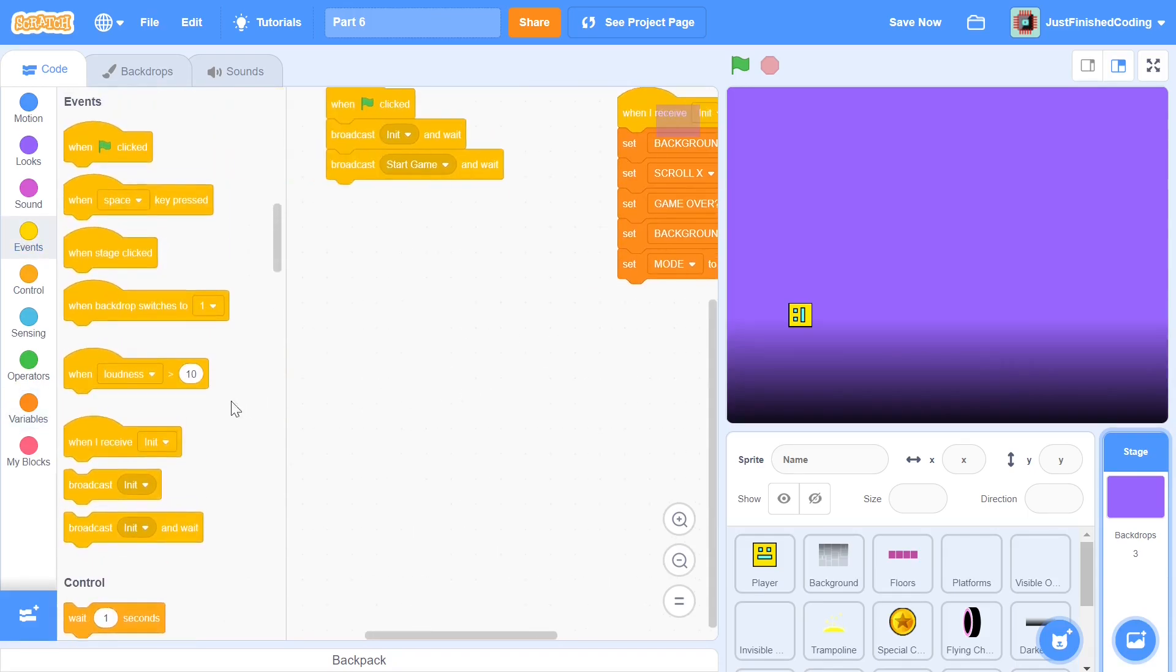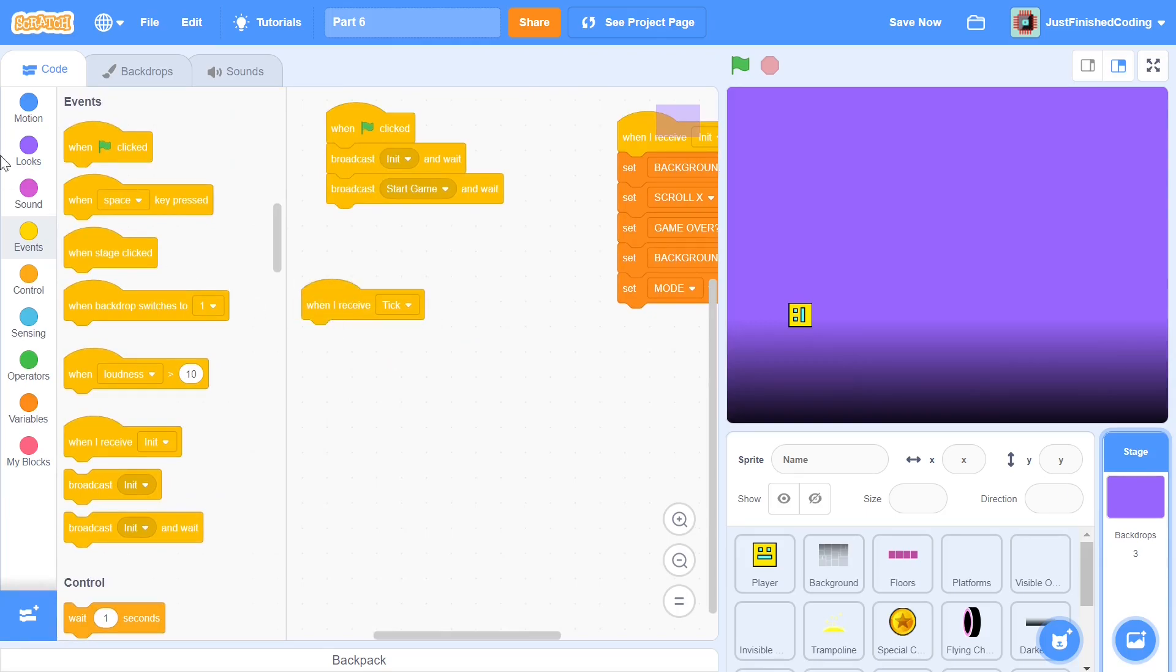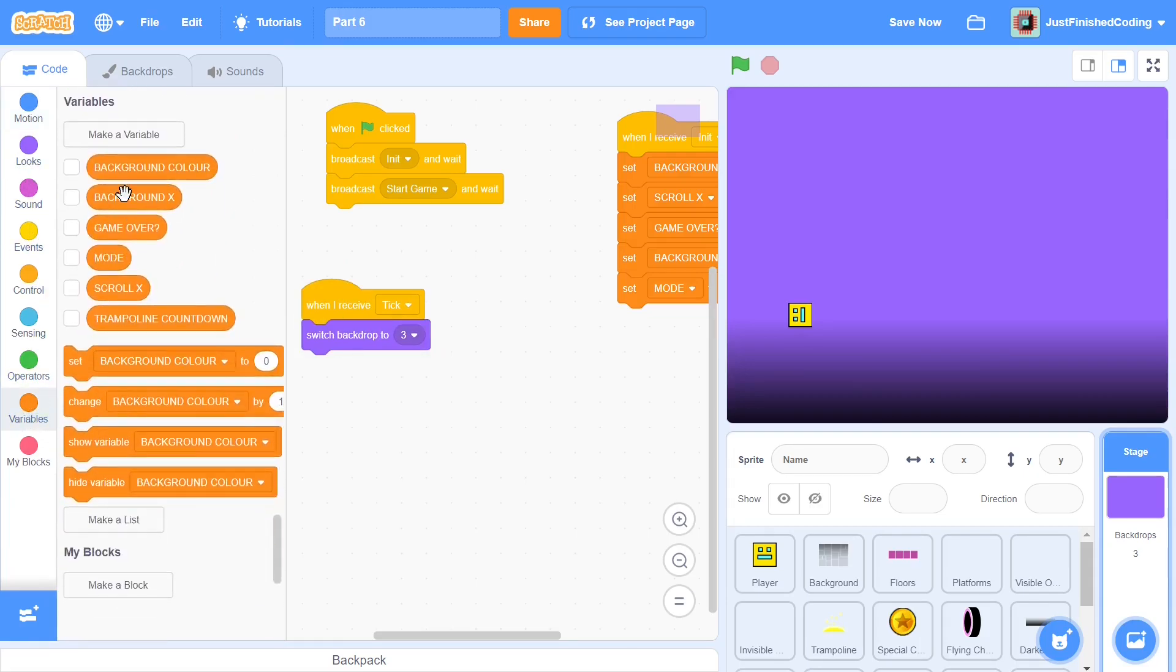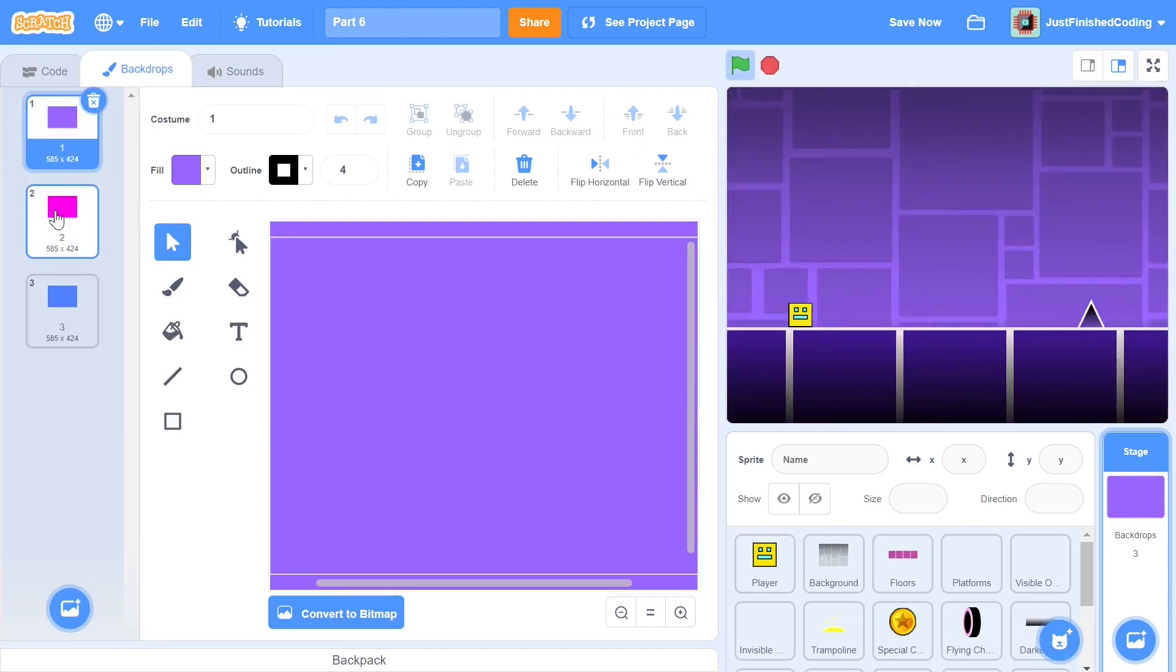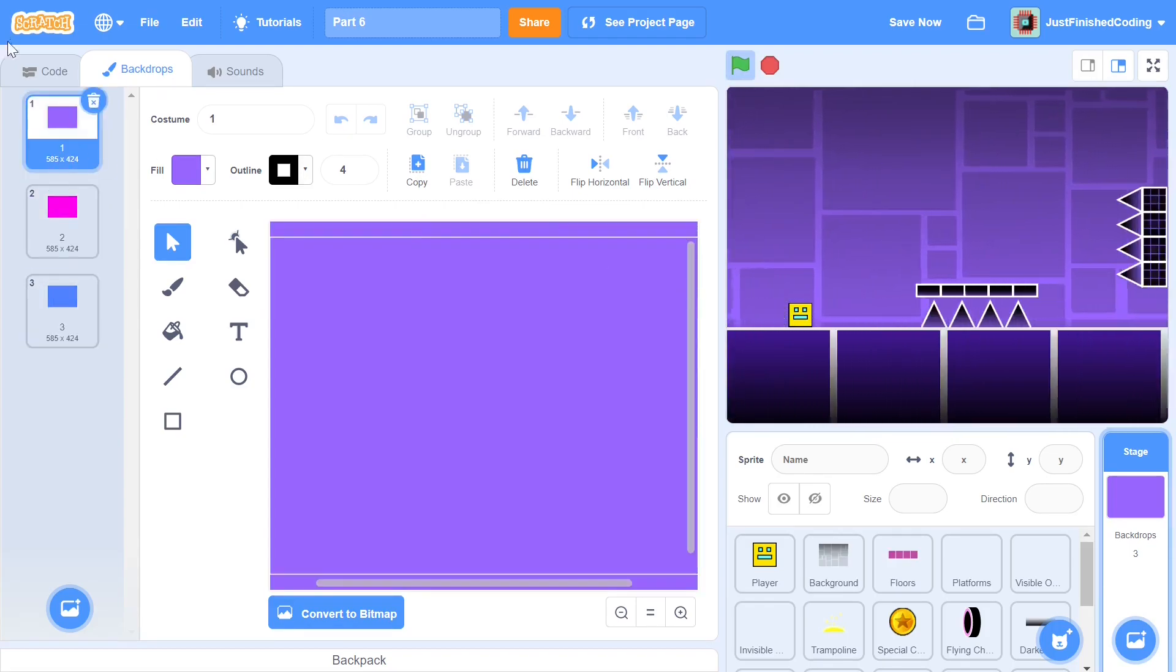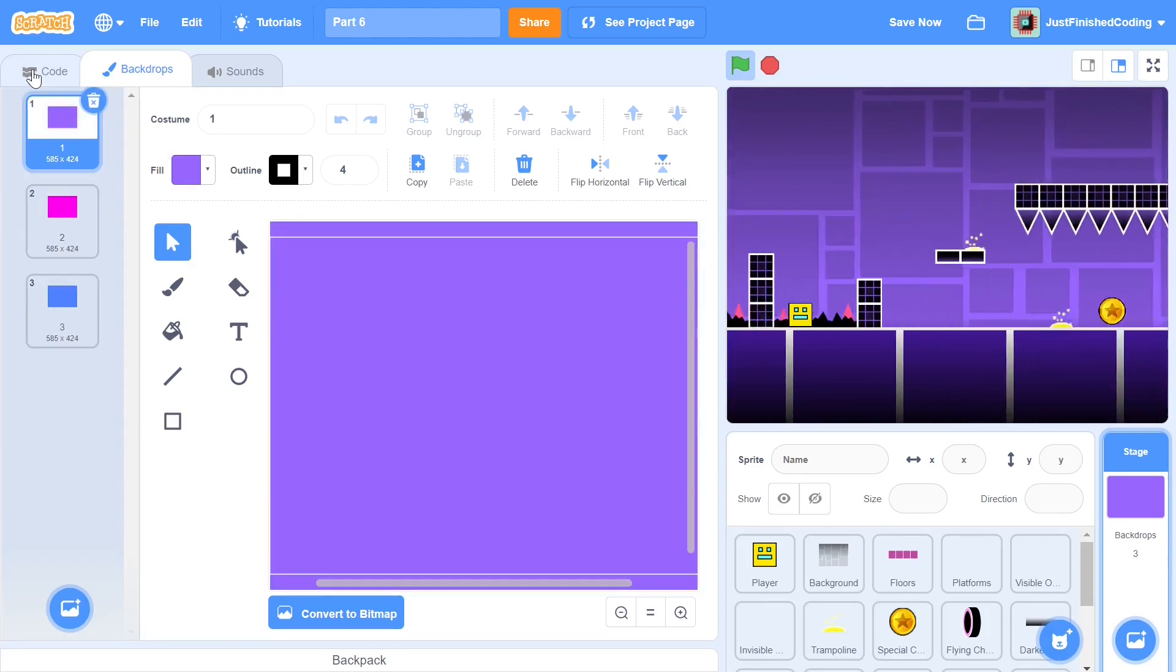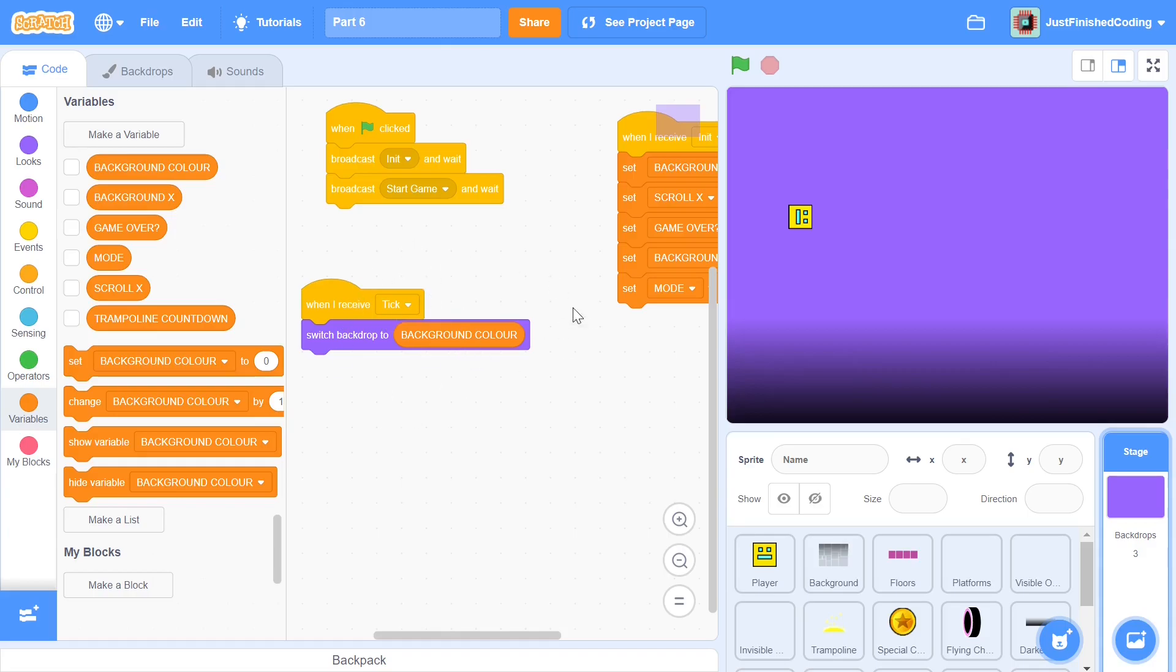We don't have it yet so I'm going to grab a when I receive tick. When we receive tick we will be simply switching the background to whatever the background color is. If you head over to your backgrounds you'll see that we have three different backgrounds. These backgrounds don't really look that appealing just like this, but when we press the green flag and continuously keep changing it, you will start to see that the background looks a lot more appealing. The idea is to give the game a better look. In order to do that we need some variable which controls the background or more specifically the color of the background, and that is simply the background color. When we touch the flying change we'll be switching the background color and when we touch it again we'll be switching the color once again.